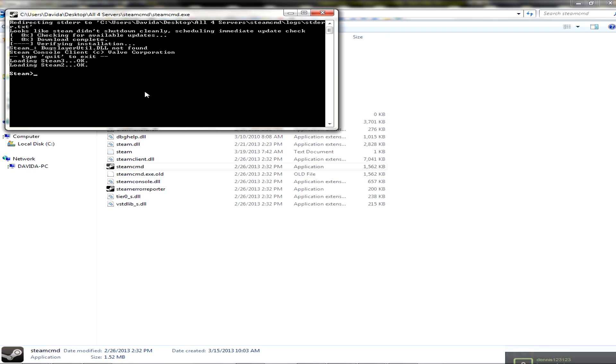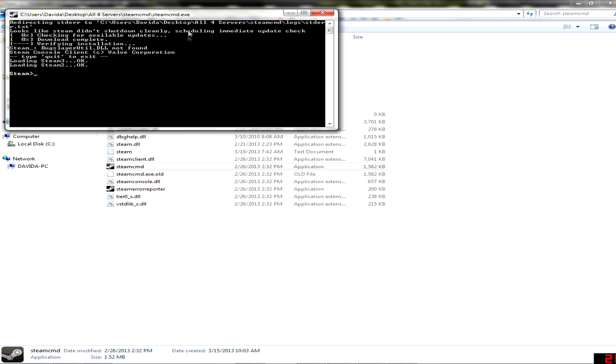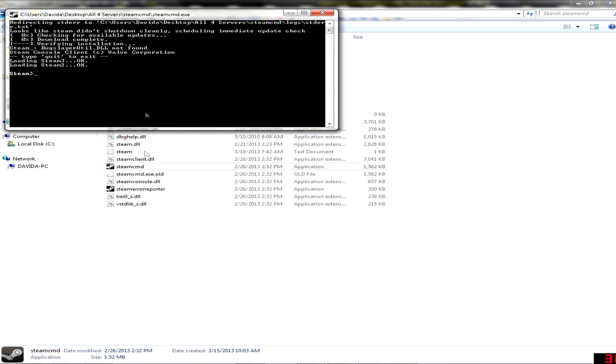Hello everybody, and today I will show you how to install any kind of game servers with Steam CMD. First of all, you will need to download this. The download will be in the description.